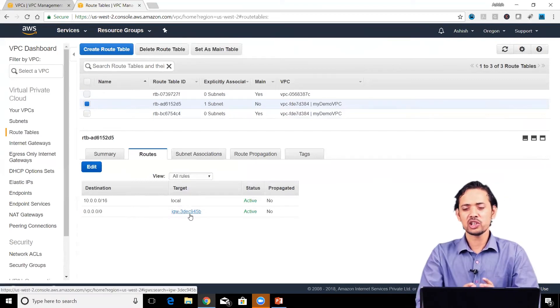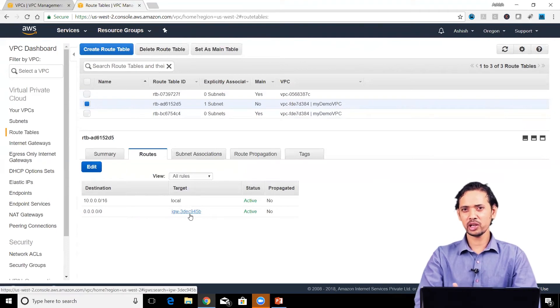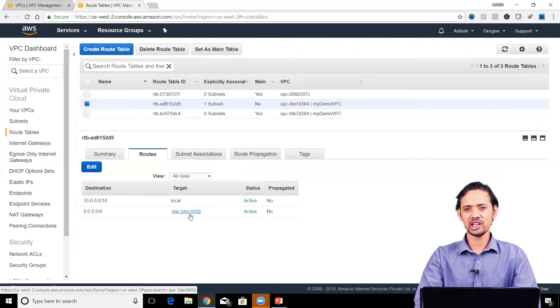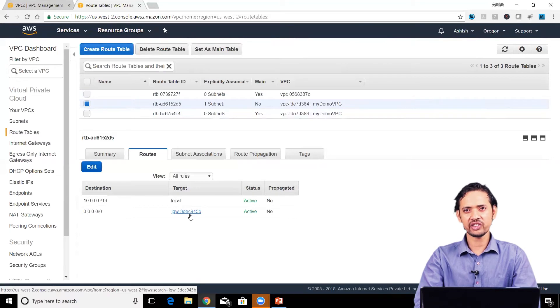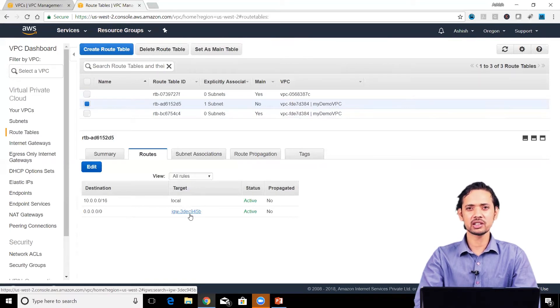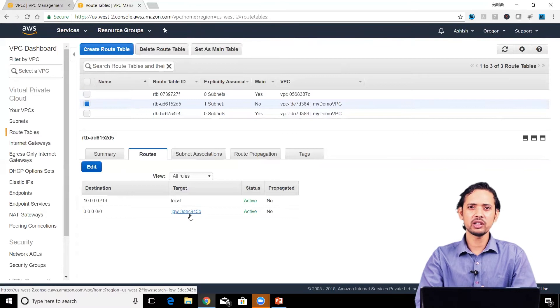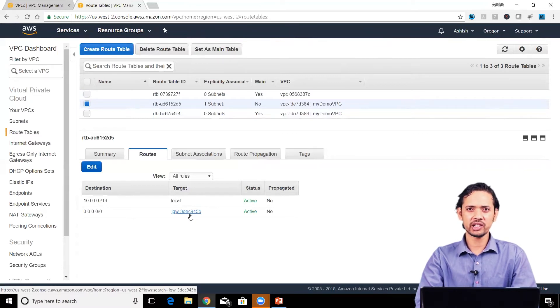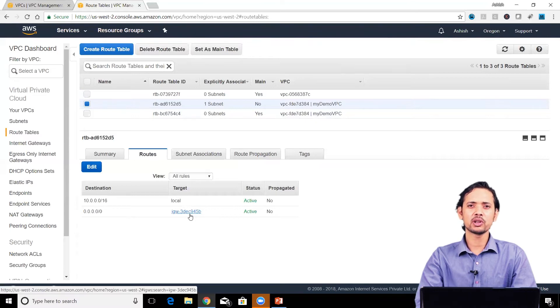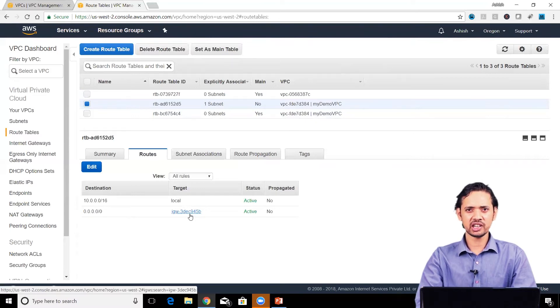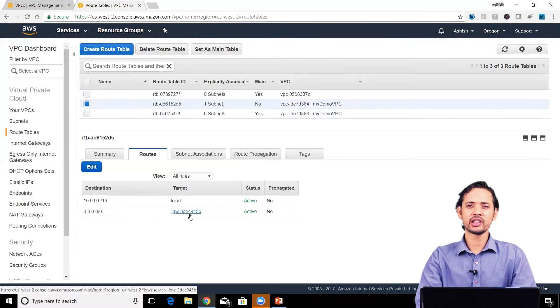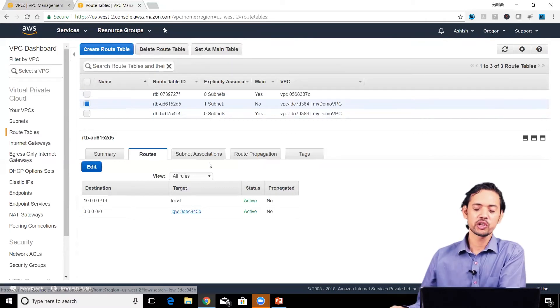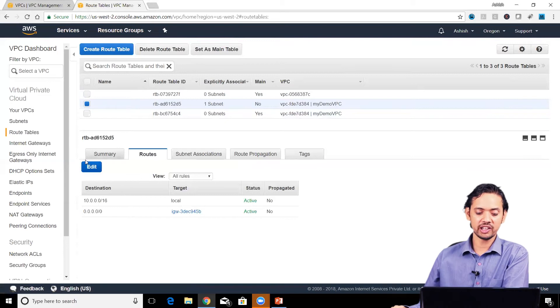Let's understand this concept: whenever you're using an internet gateway, NAT gateway, or VPC peering connection, you need to add a corresponding route in the route table. Otherwise, even if those gateways exist, your packets won't be routed to them. While understanding these gateways, you also need to understand how to provide routes for them in the route table.